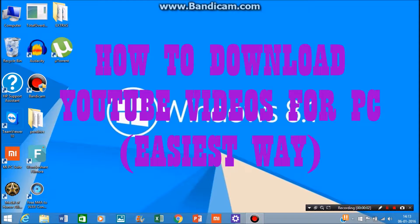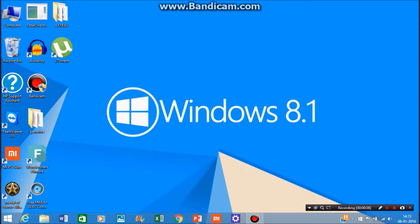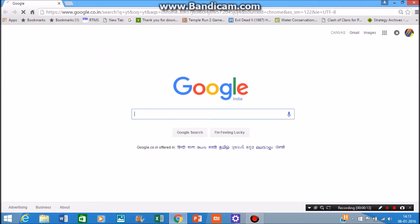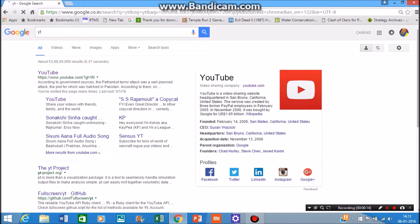Hello guys, today I'm going to show you how to download YouTube videos, and this is for PC and it's the easiest way. So let's get started — open your browser, go to YouTube. I usually write 'yt' for YouTube.